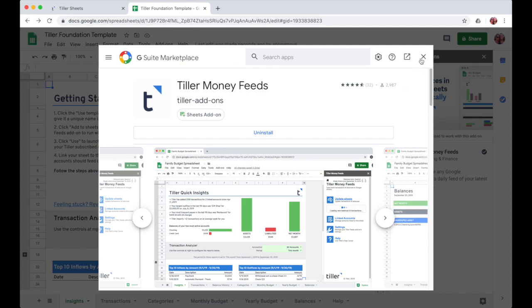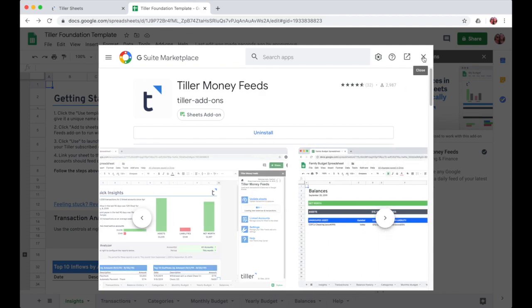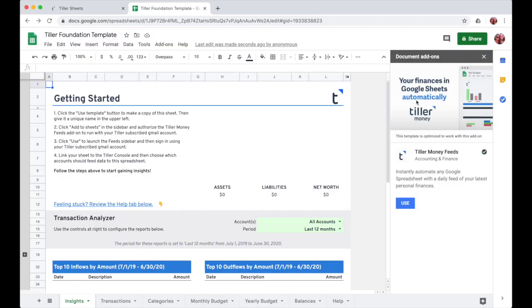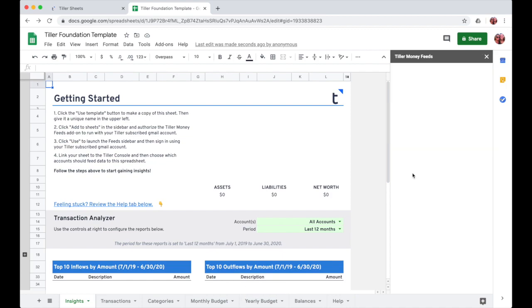Then I'll just need to close the G Suite marketplace window, and then I can click use in the sidebar here for the add-on.